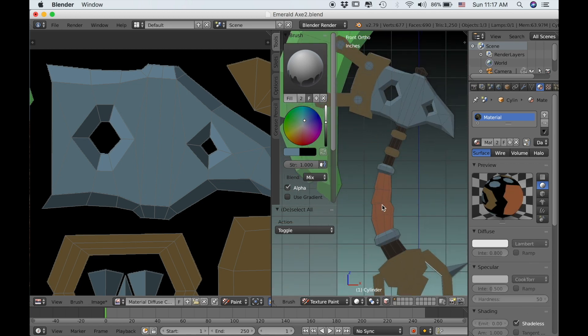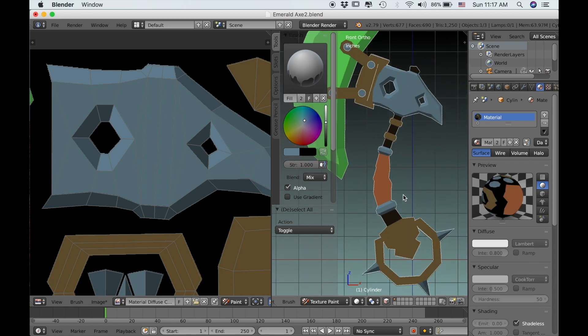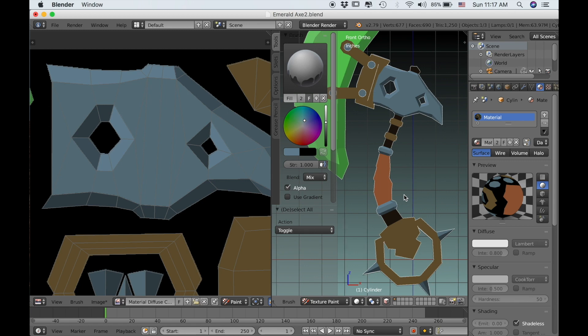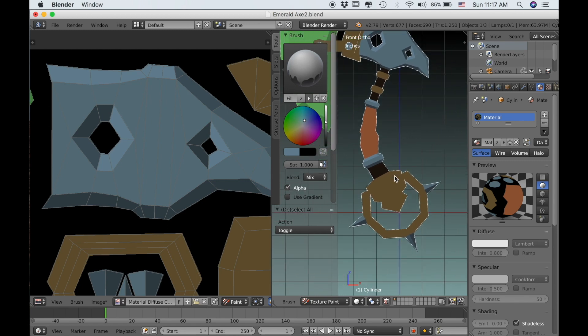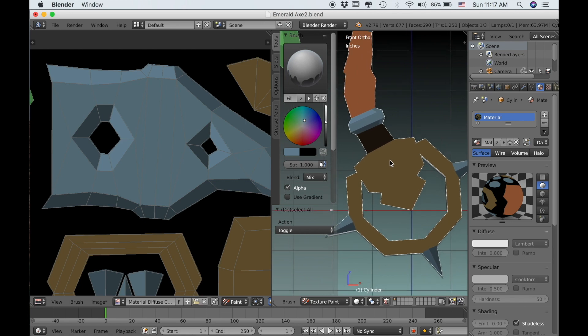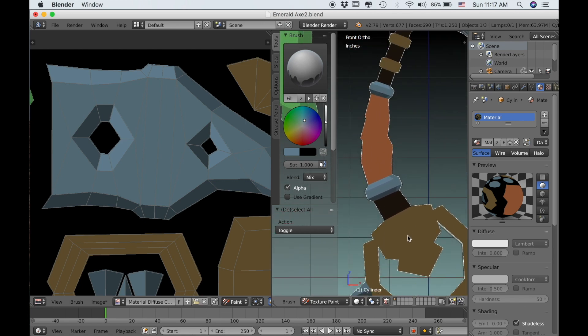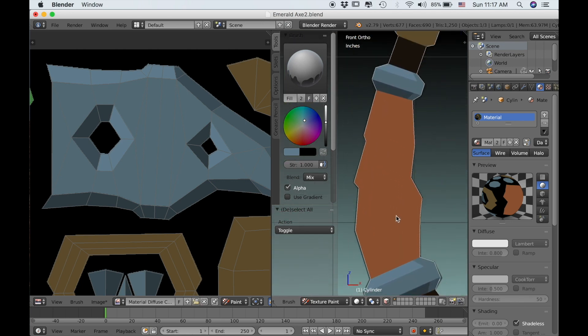And again, if we make this shadeless now, we can see that that's calculating some of that light. In the instance that you were making this for like a low poly video game, ideally you would want this to be shadeless.